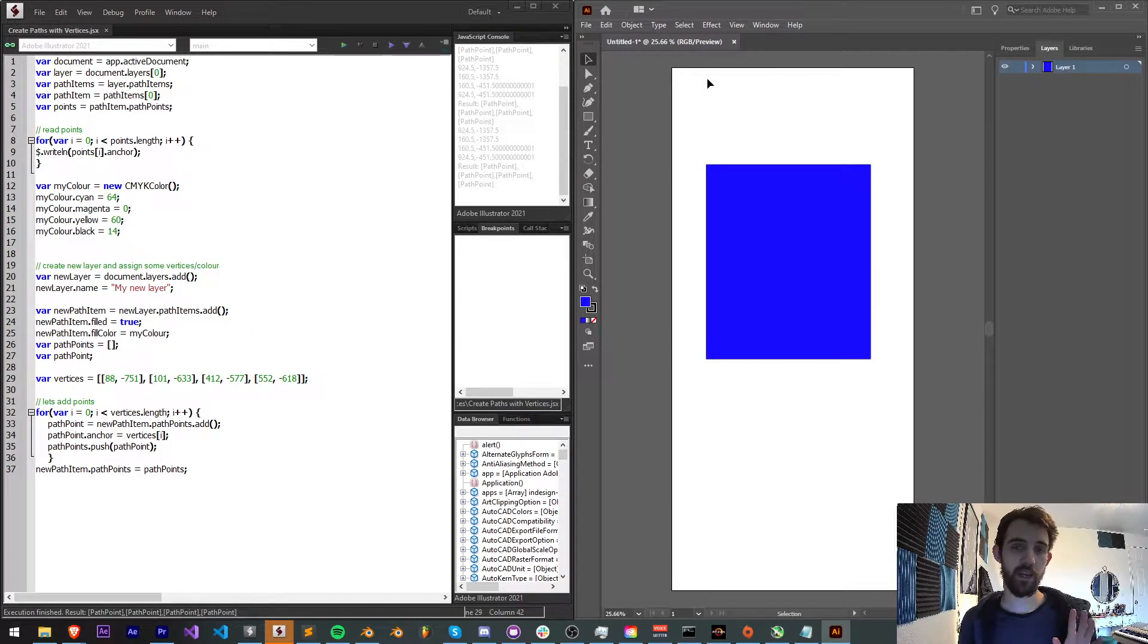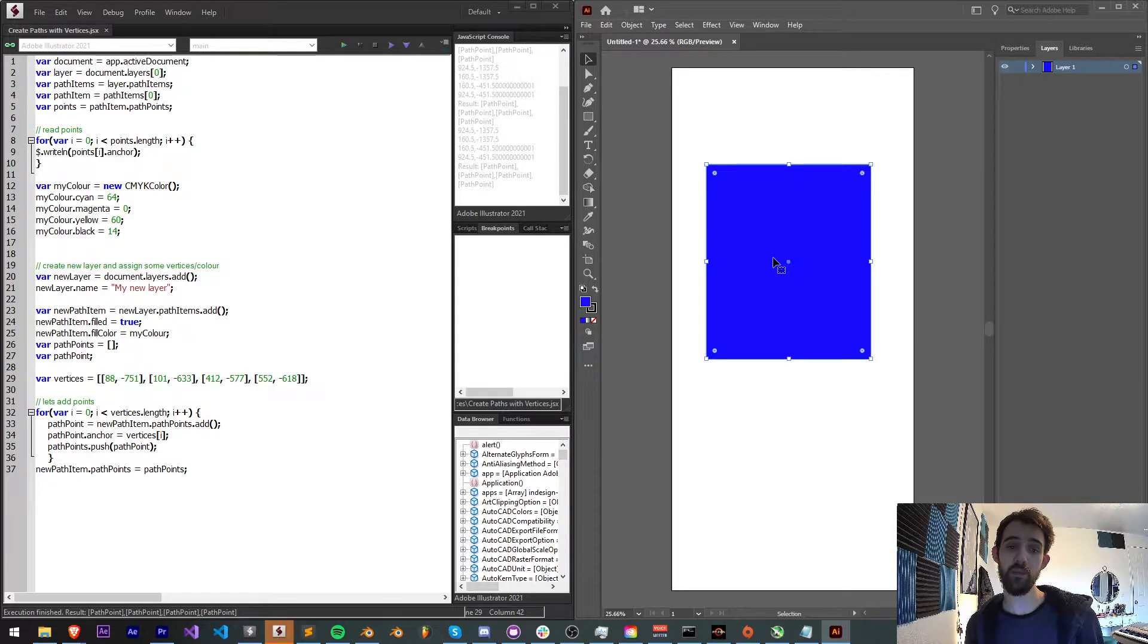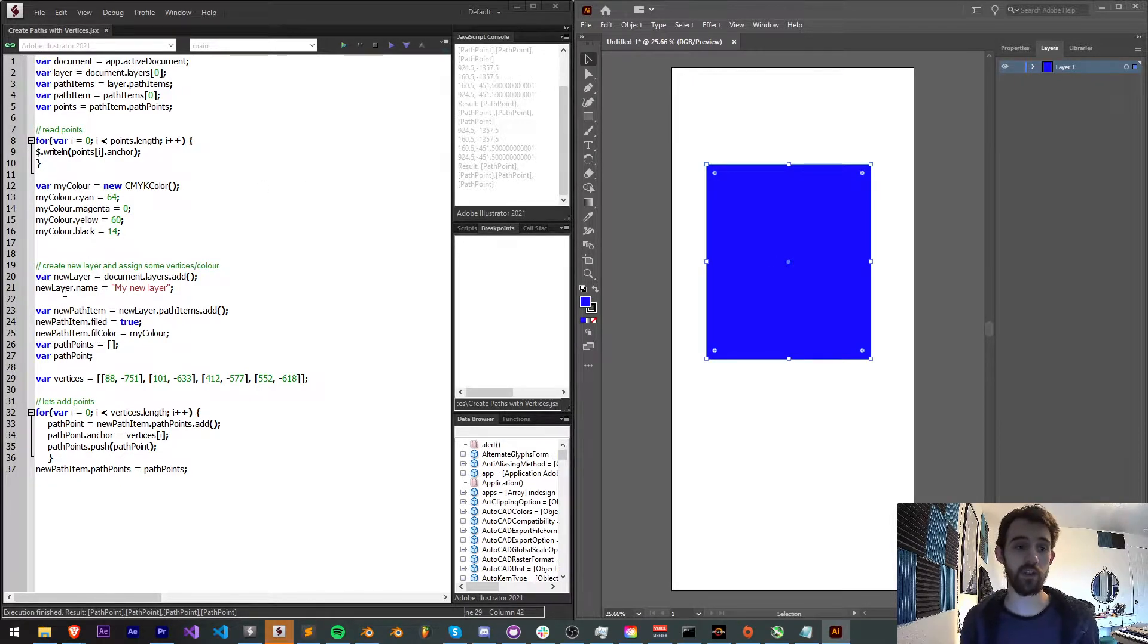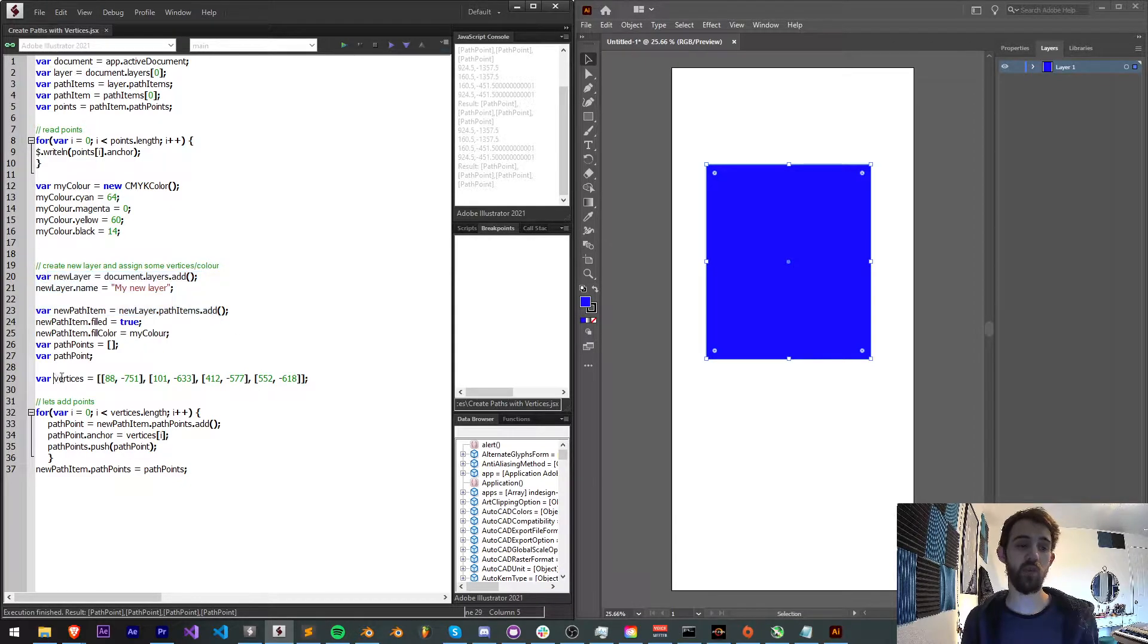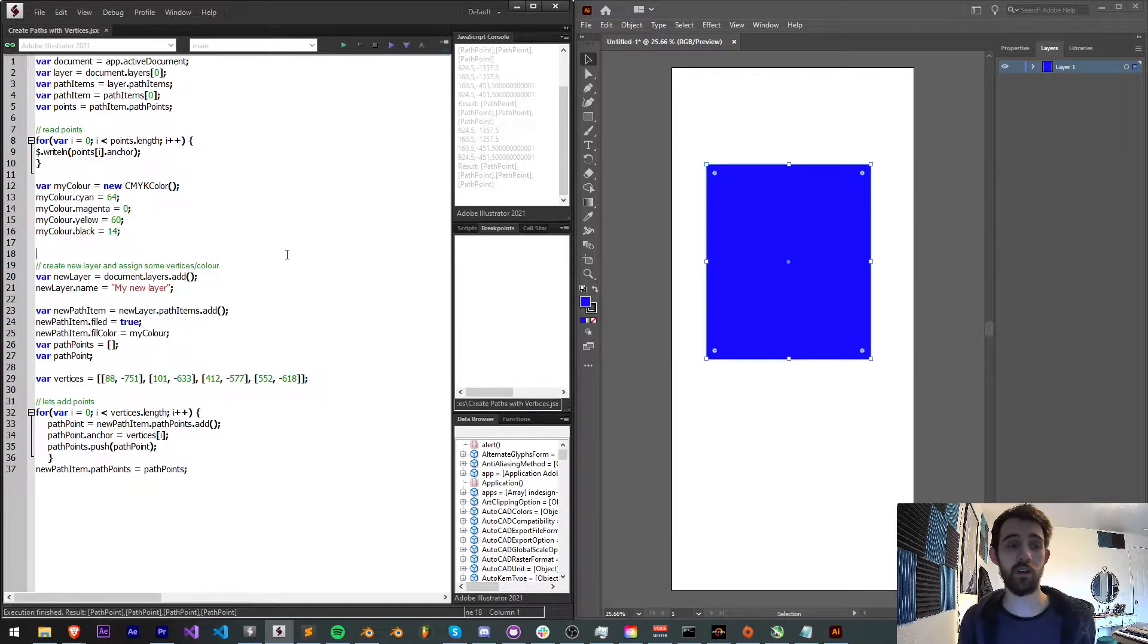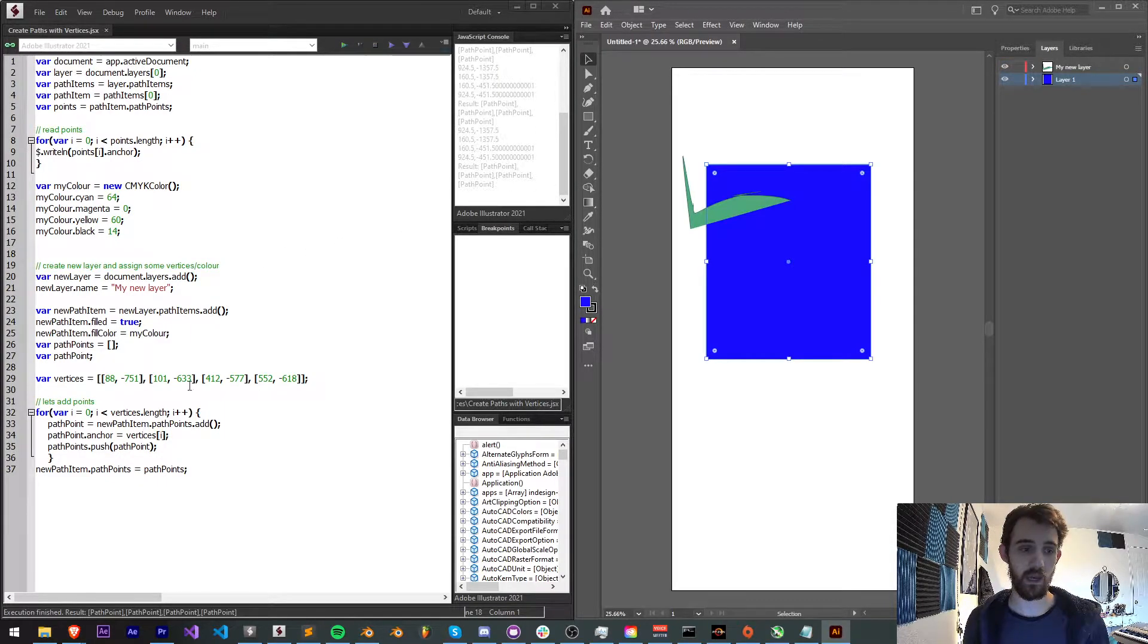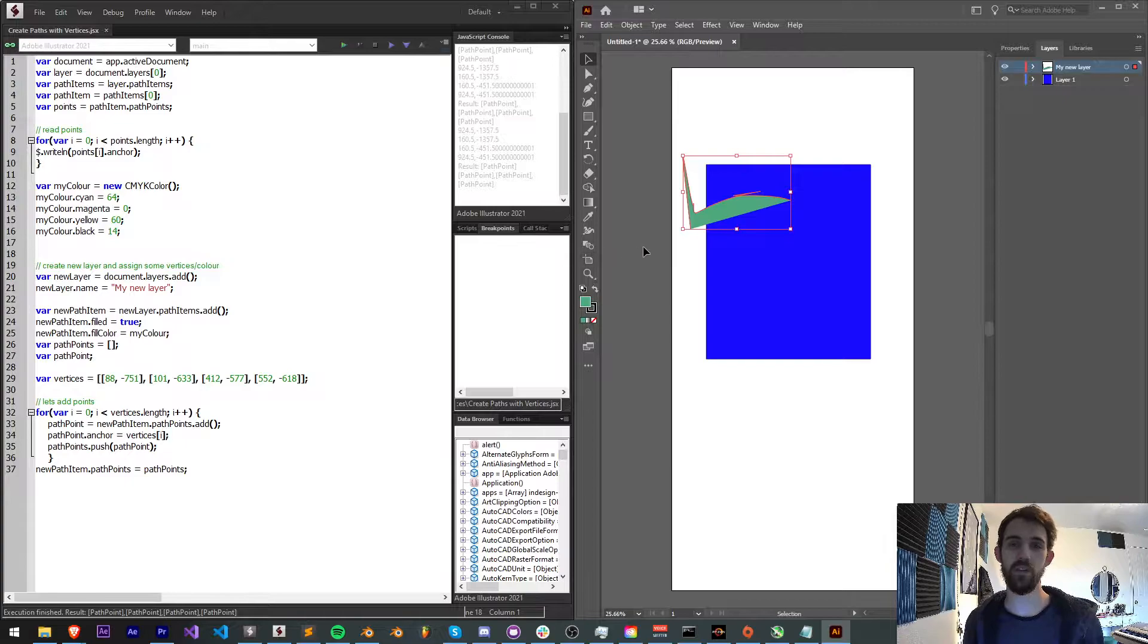We're going to be making a script that basically reads all the vertices of an already created shape, that way we can learn the structure and understand how it works. And then we're going to make a new layer with any random vertices we give it, and this is going to create whatever shape is corresponding to those vertices. We'll also have control over the color and a few other things.